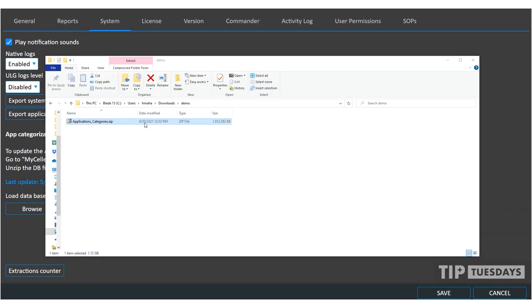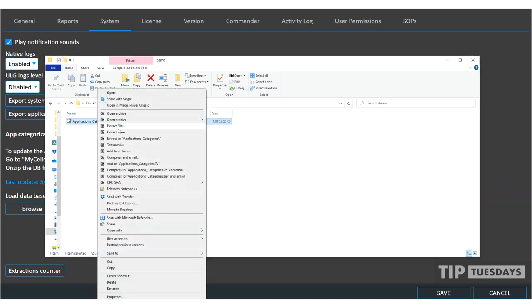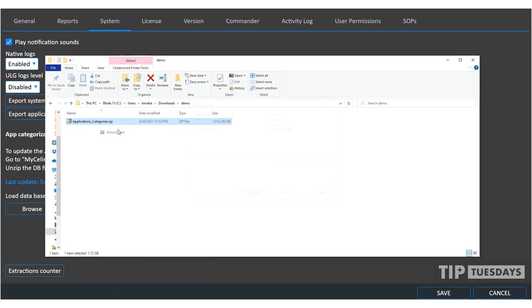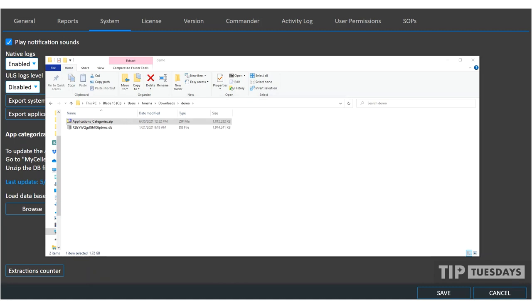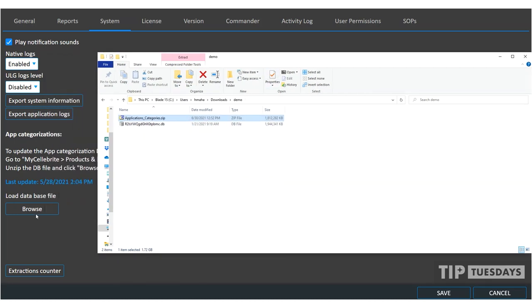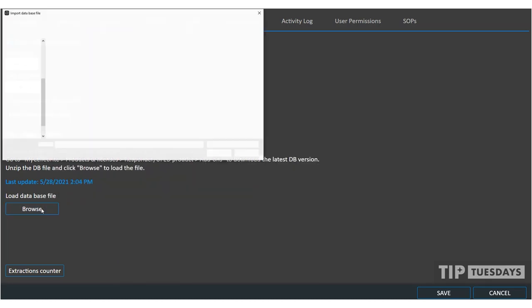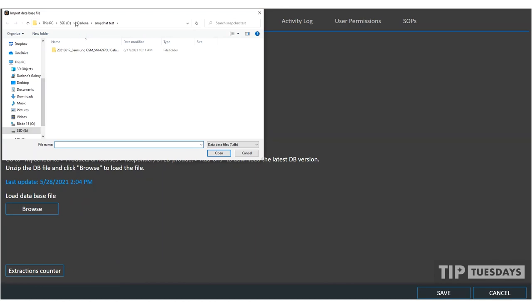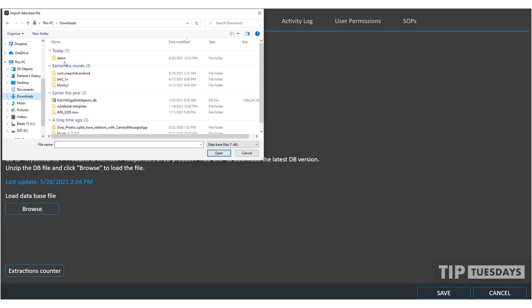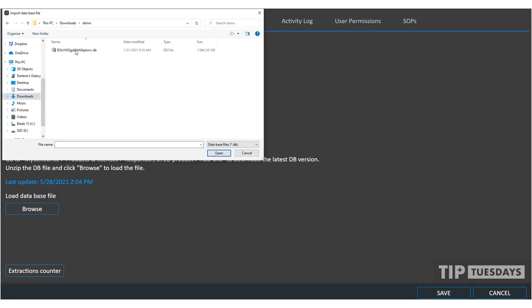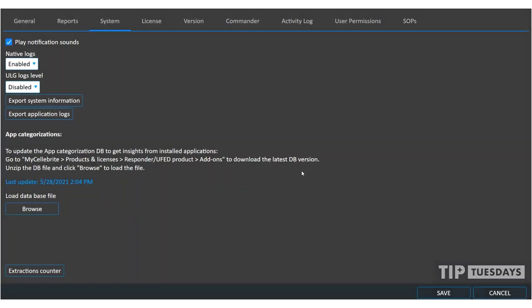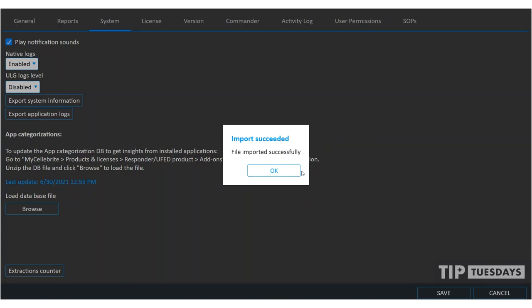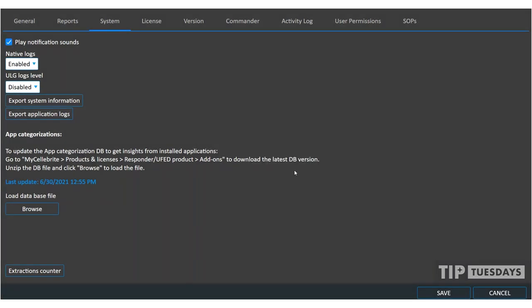When the download completes, you're going to see a zip file. I want you to right click and just extract those files to your downloads directory or whatever you downloaded that file. Once the database is extracted, this is what you want to load. So what I'm going to do is I'm just going to go to browse and I'm going to browse out to that database. And it's going to say it already exists. Do you want to override the existing file? Select OK. And then you will have app categorization when you go to extract a device that offers that.